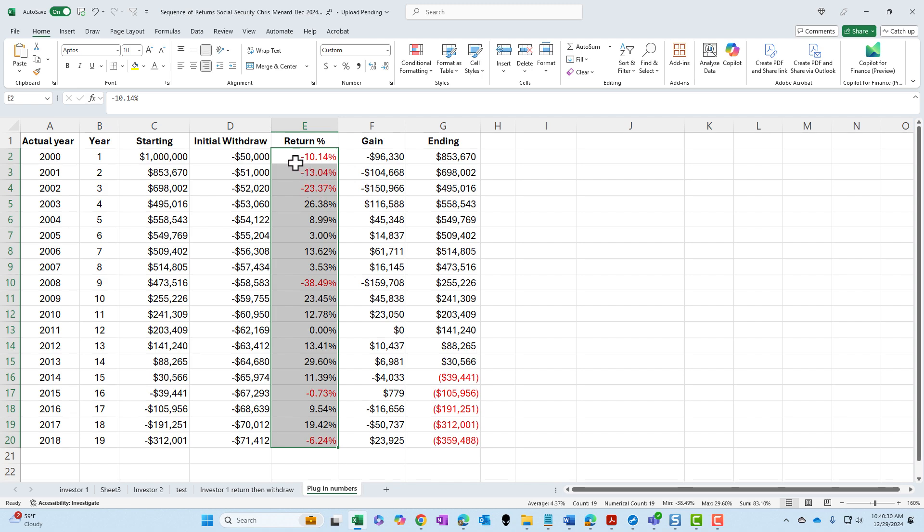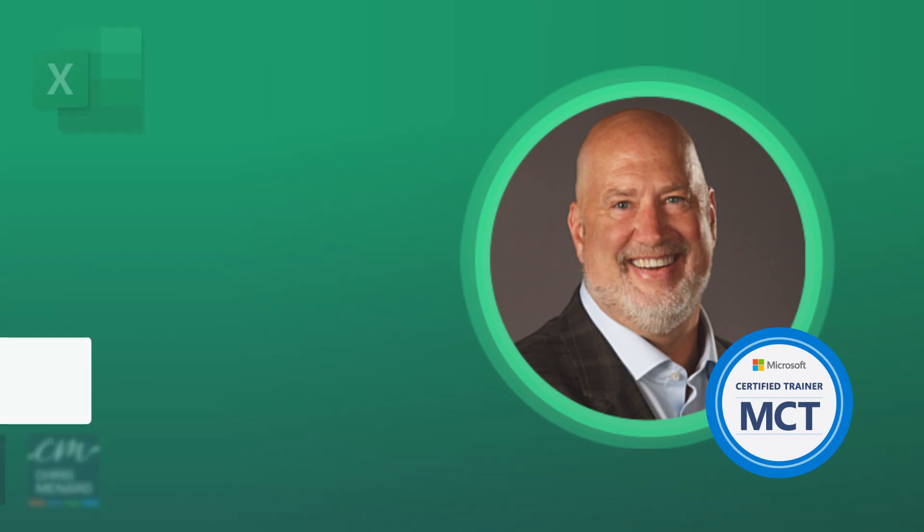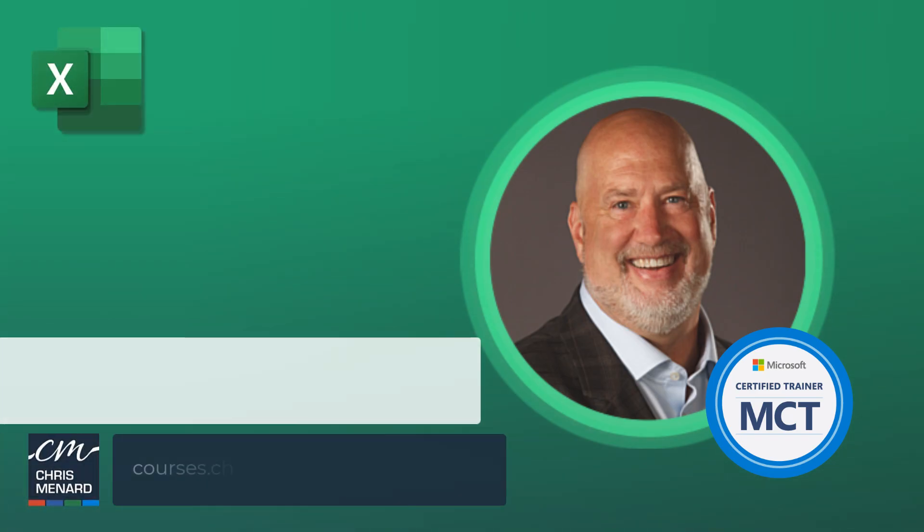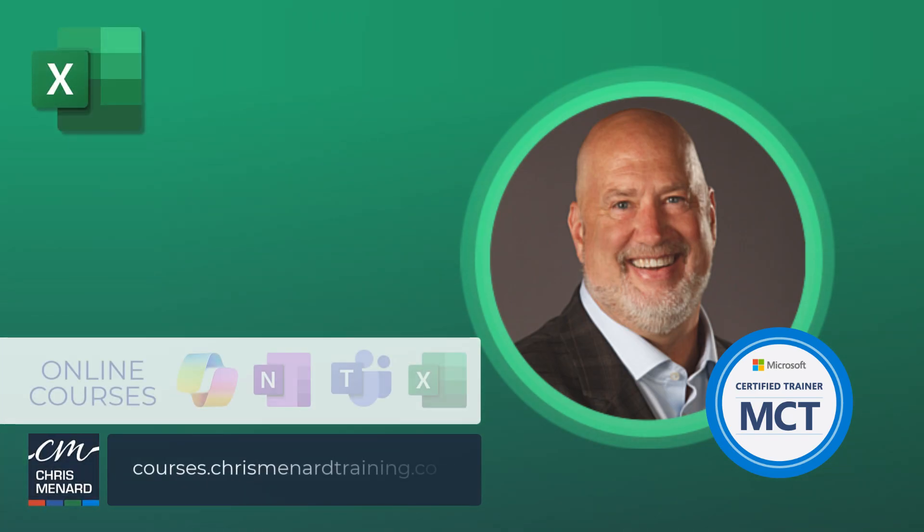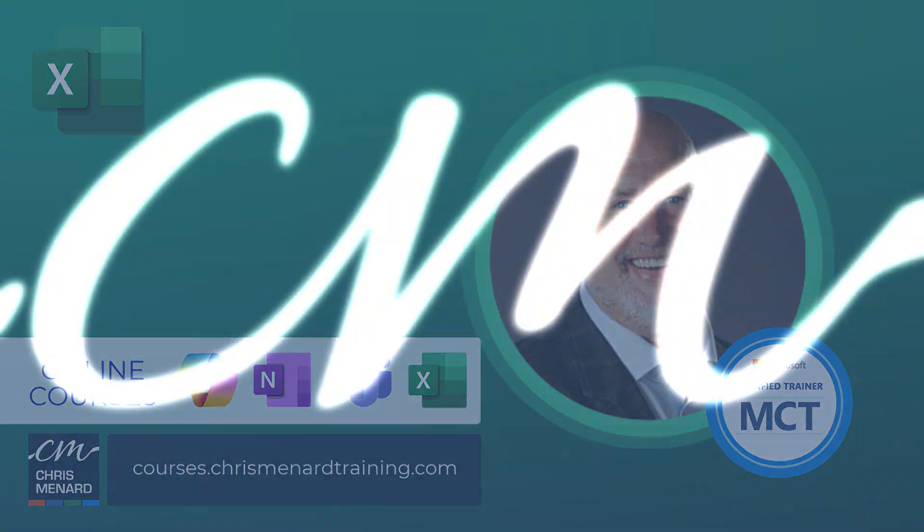And actually, this is what I prefer right here. I appreciate your time. Have a wonderful day.